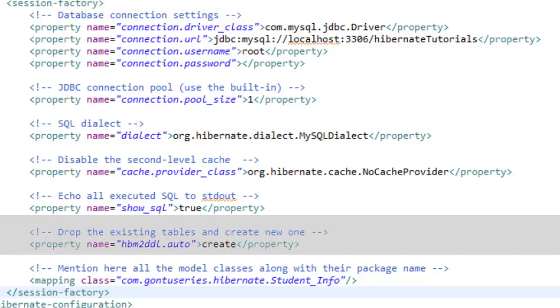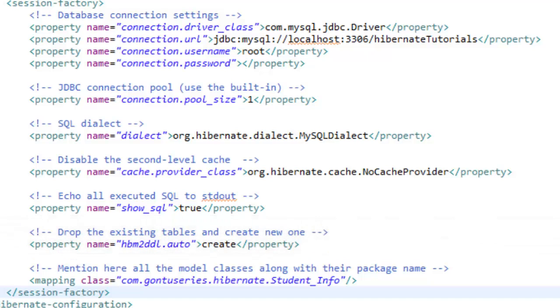I would provide more information with a demo about this property in the next tutorial when we run our first Hibernate java application and would dedicate a separate tutorial talking about just this property. This is another important step here.